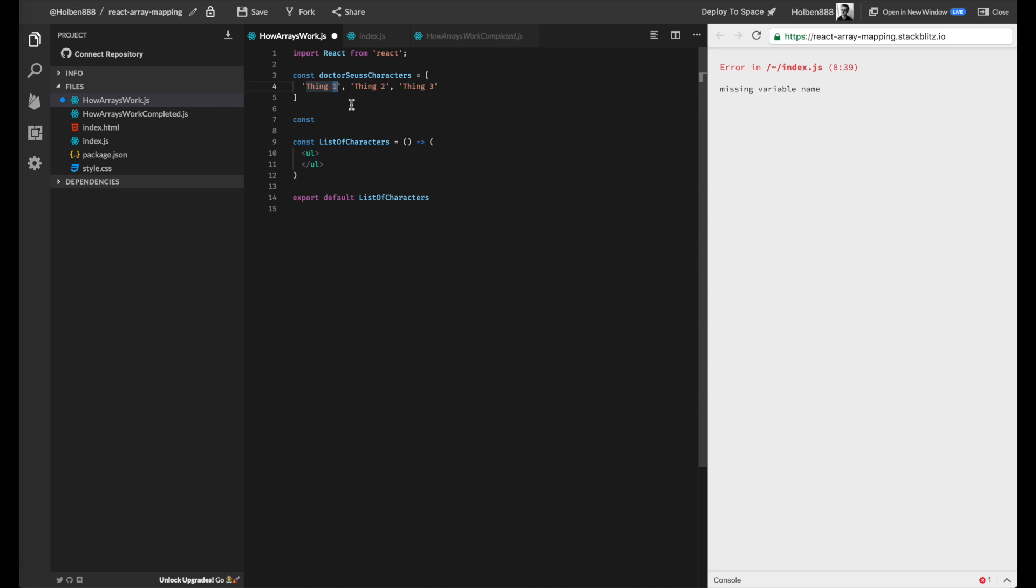.map basically loops over every element in the array. And for each element in that array, we change something about it. And we return from our callback exactly what we want to change that element to.